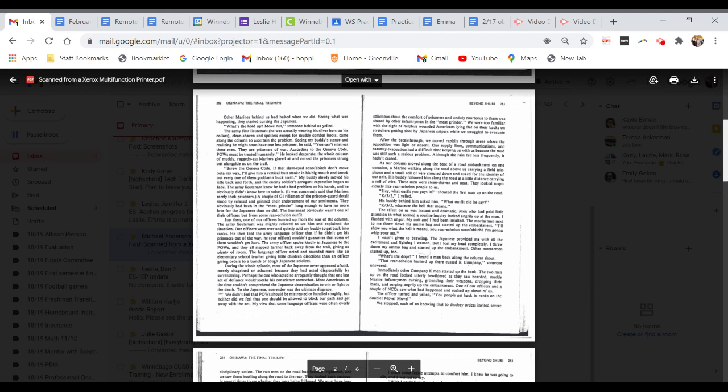The Army's first lieutenant came along the column to ascertain the problem. Seeing my buddy's stance and realizing he might soon have one less prisoner, he said, you can't mistreat these men. They are prisoners of war. According to the Geneva code, POWs must be treated humanely.